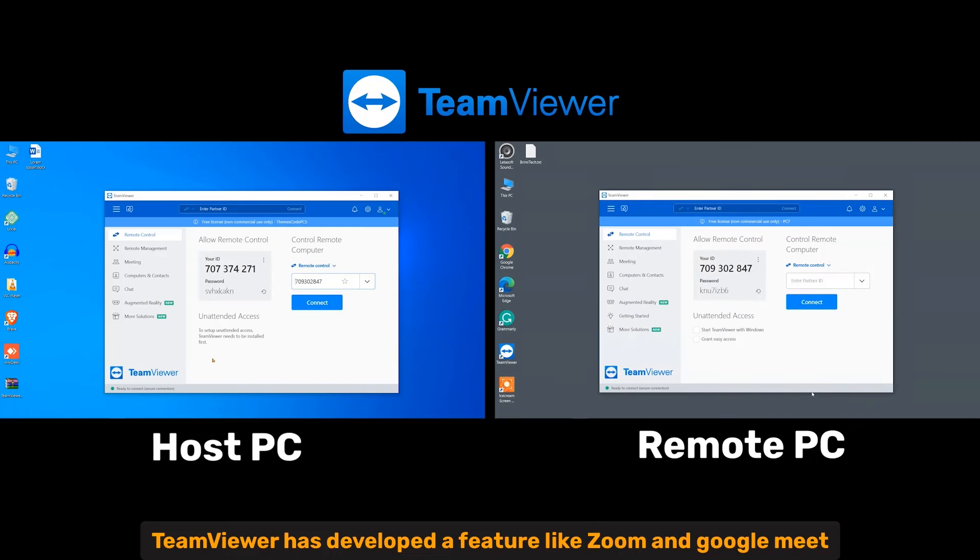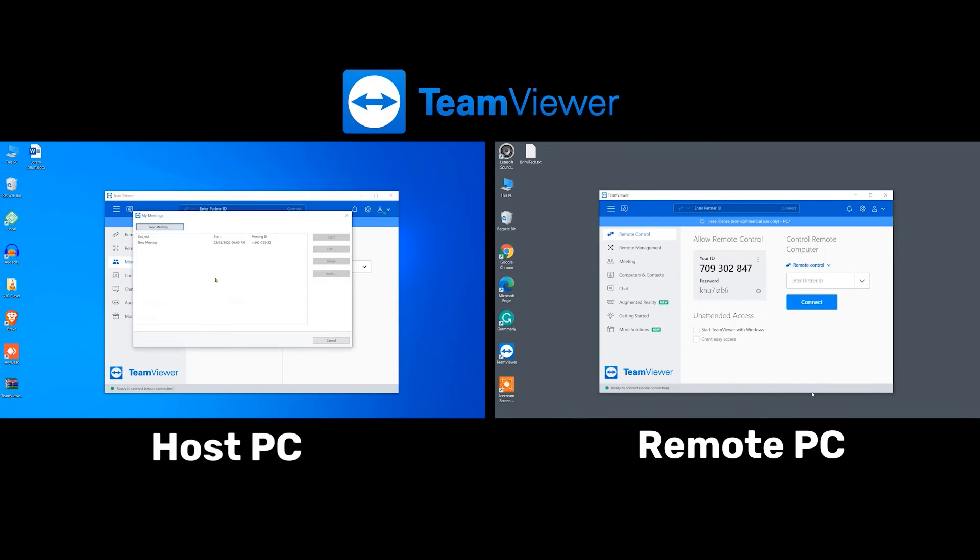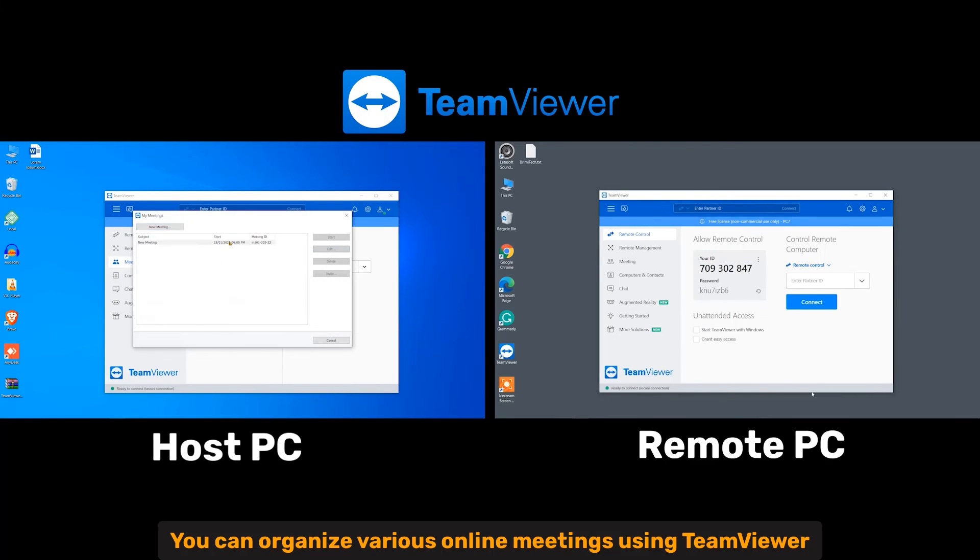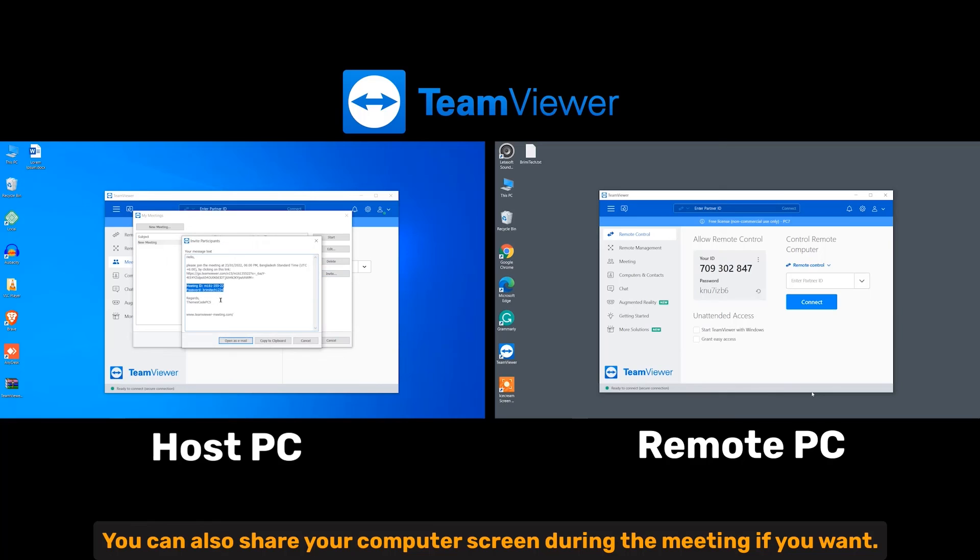Meeting. TeamViewer has developed a feature like Zoom and Google Meet called Meeting. You can organize various online meetings using TeamViewer. You can also share your computer screen during the meeting if you want.